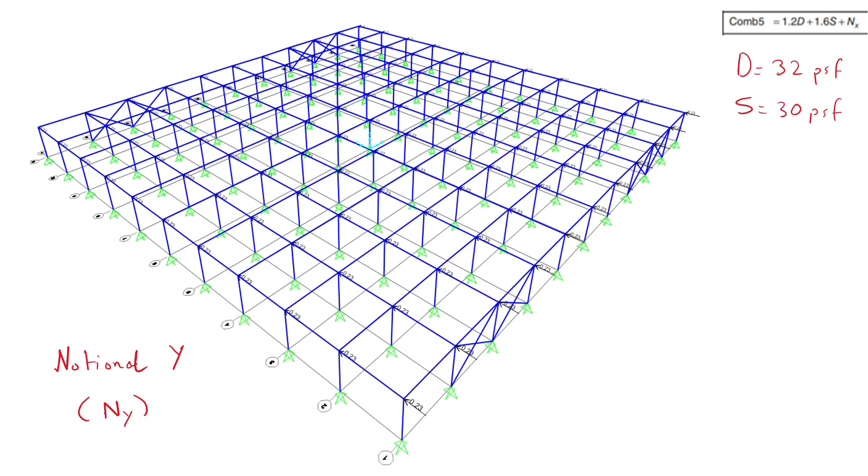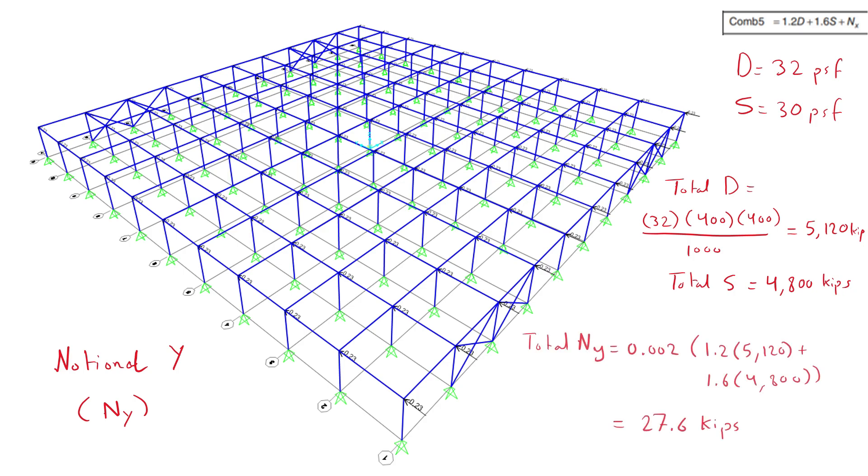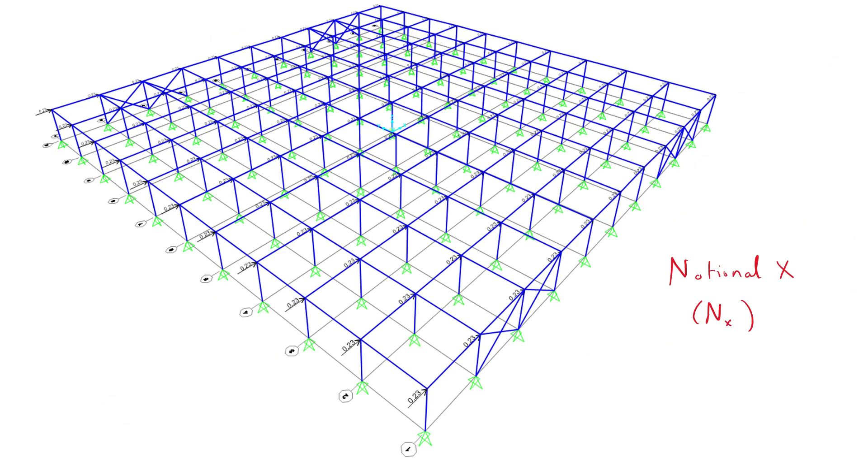The total gravity load is calculated by multiplying each of the dead and snow loads by the total area of the roof. The total notional load is then calculated by using the load combination to scale and add the total loads and taking 0.2% of the result. The individual applied load for each column would then be the total notional load divided by the number of columns. Similarly, we obtain the same value for the notional loads in X.